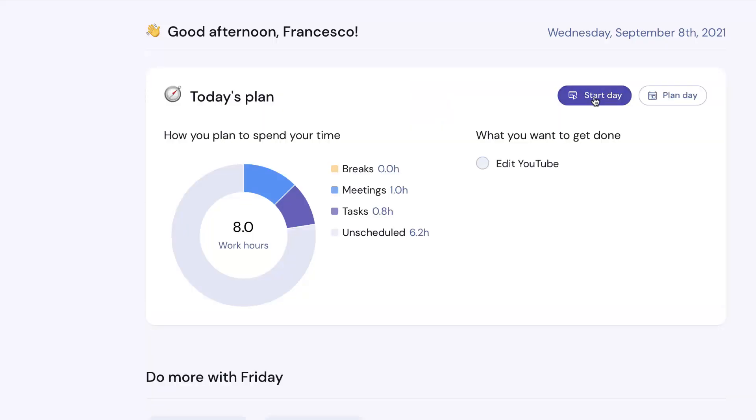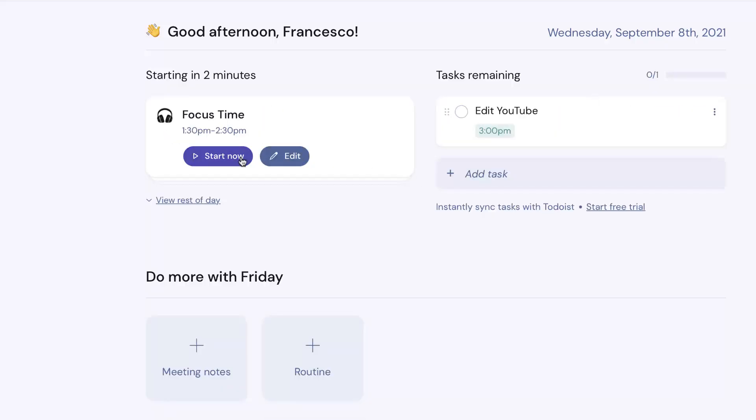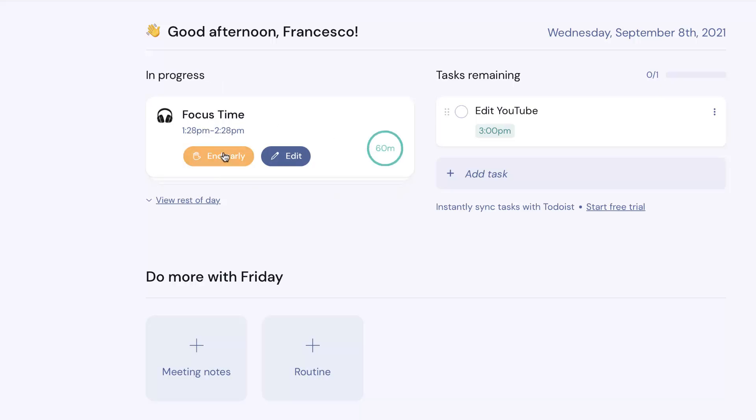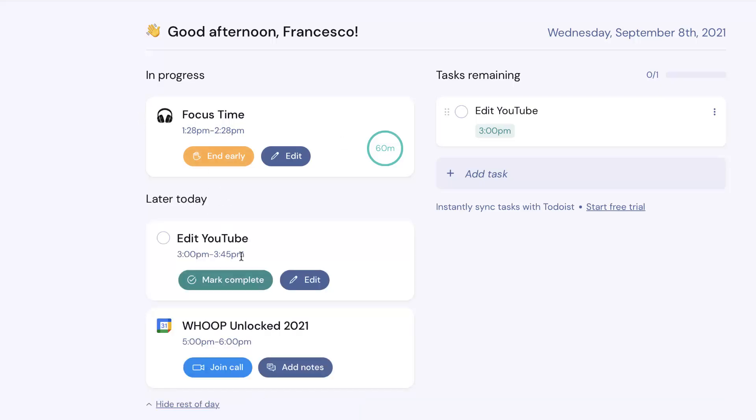But you can also start day as well. So if I wanted to zoom in, okay, two minutes time, I can start this focus time. But what I really like is that I can actually zoom in on this task and I know it's currently in progress. I can even end it early and see what is ahead.